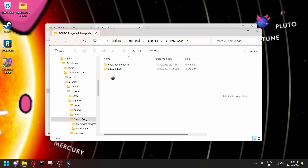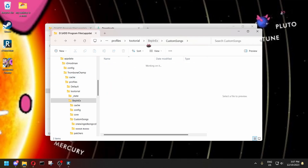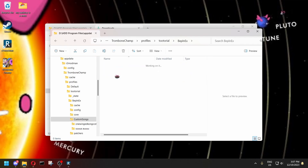If when you extract it you get the files just loose in the Custom Songs folder and not in their own folder, that's not good. They need to be in their own folder.